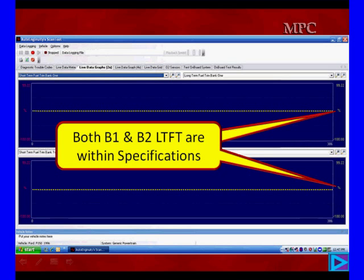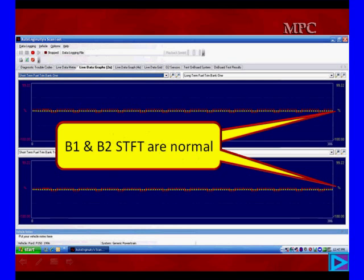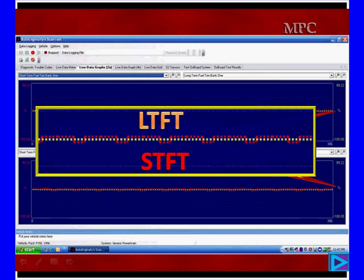Here we are graphing B1 and S1 long-term fuel trim. They're within specifications, running along at zero. We have two sides to some engines — we'll be looking at a V8 here with actual scan data. Short-term fuel trim also shows a small red pattern oscillating back and forth across zero, shifting rich-lean by one or two percentage points. That's normal short-term fuel trim. Long-term doesn't have to make any adjustments because short-term is switching back and forth slightly, and long-term says it's perfectly fine.